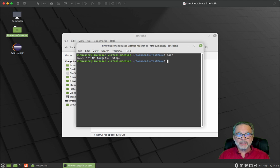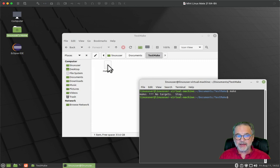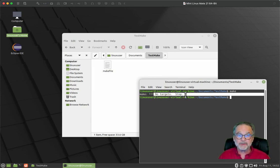If I right click on the white background and say open in terminal and I type make, make is a program that is pretty much default installed on any development operating system, any operating system that has development tools installed, including Windows. So right now, what make did was it found this makefile, the makefile was empty. So it said there's no targets, I'm just going to stop.